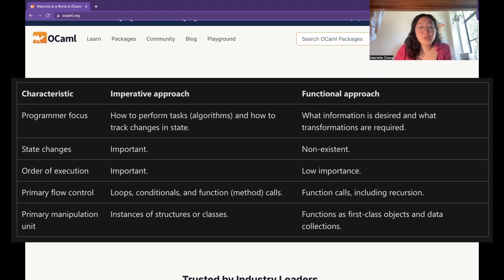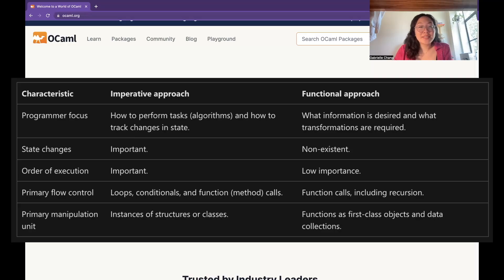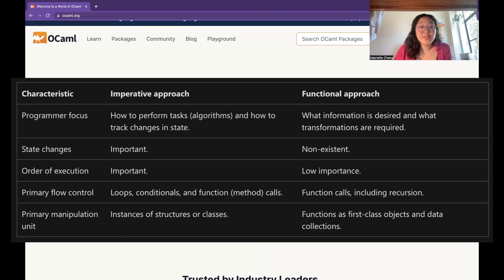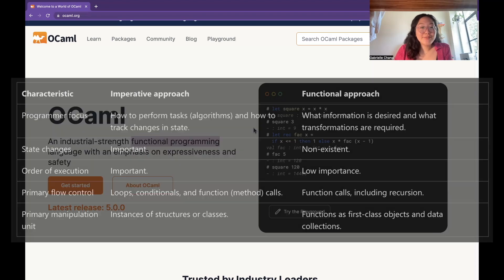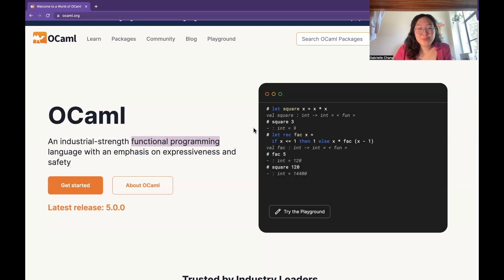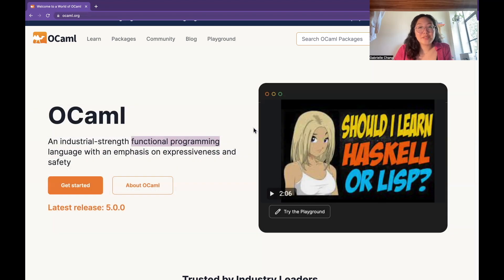So in functional programming languages, functions are treated as first-class values, which means that they can be passed around and manipulated like any other data type, and this is really powerful stuff. Other functional programming languages include Haskell and Lisp.